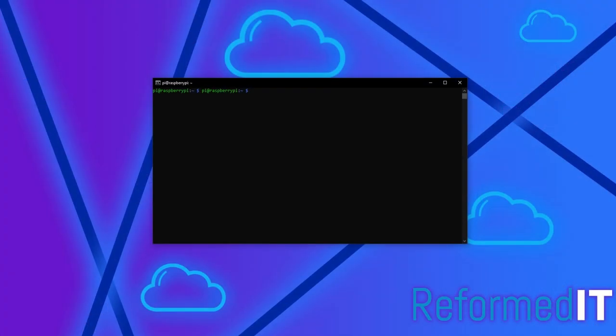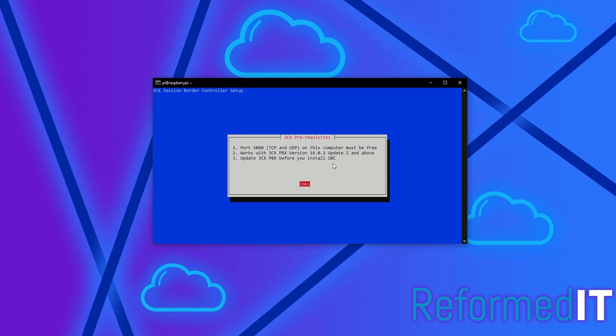First, connect to your Raspberry Pi via SSH. The default username is Pi and password is Raspberry. Once logged in, run the wget command located in the description below. This will download the SBC installer from 3CX and begin the installation wizard.